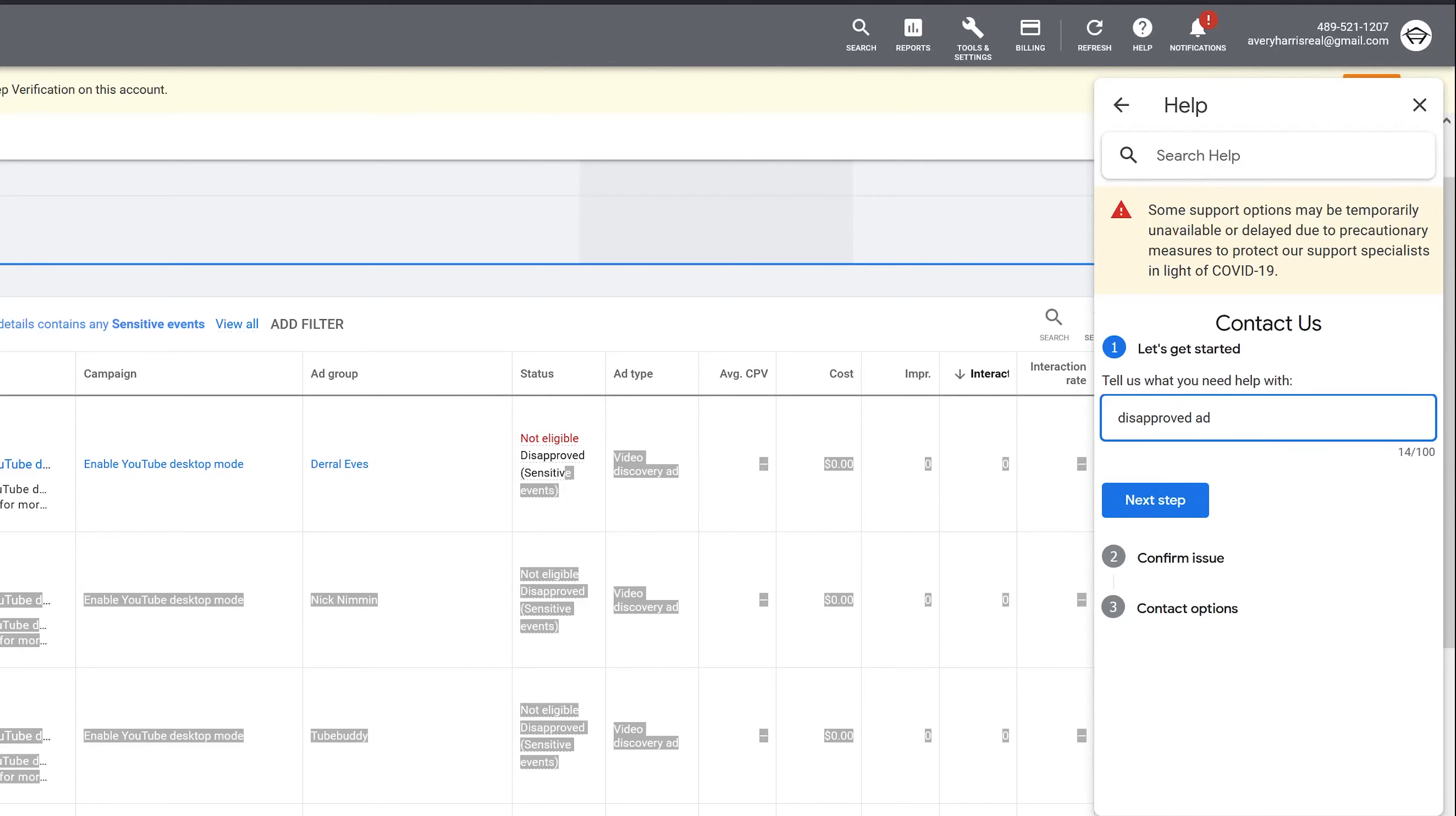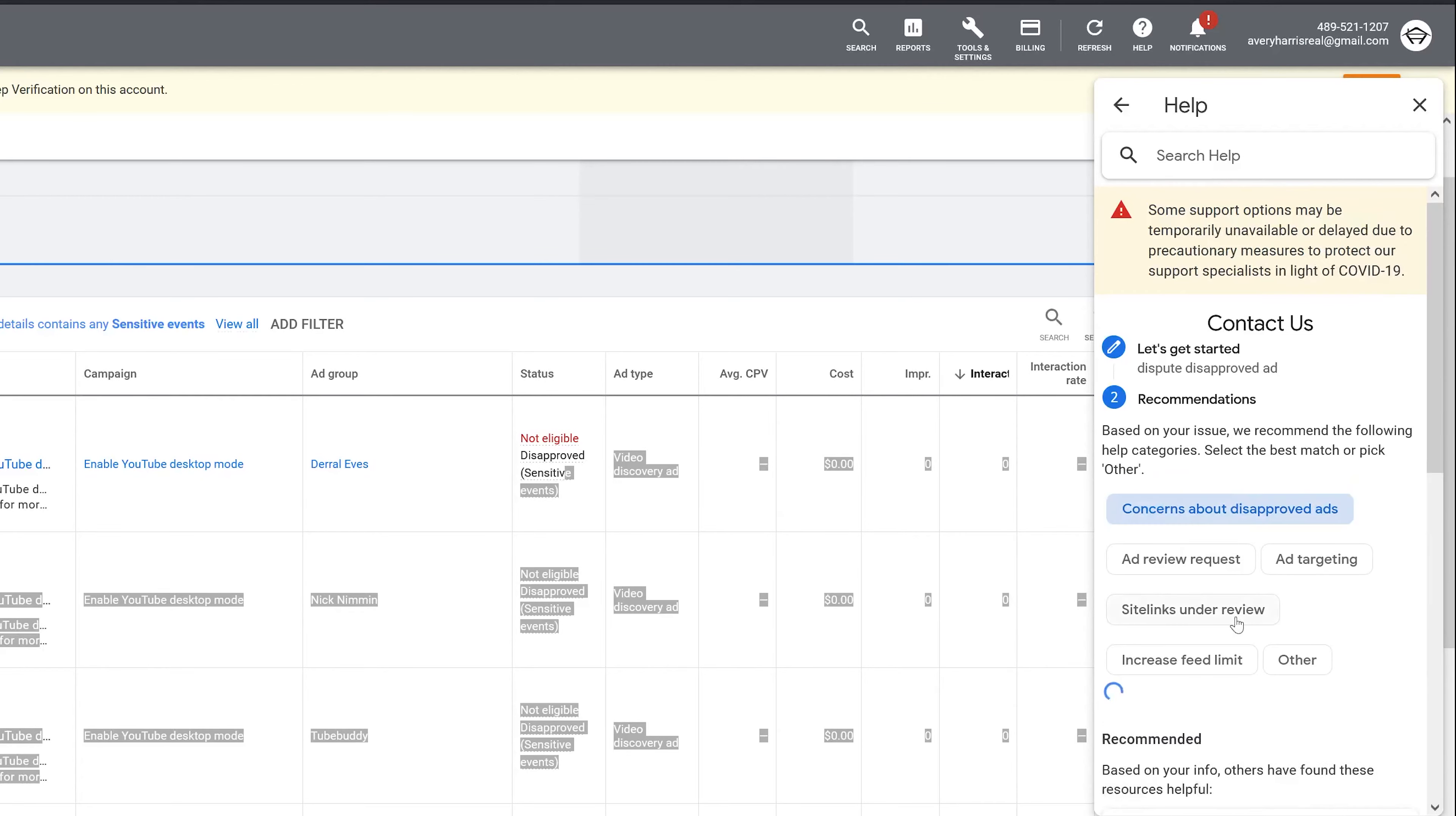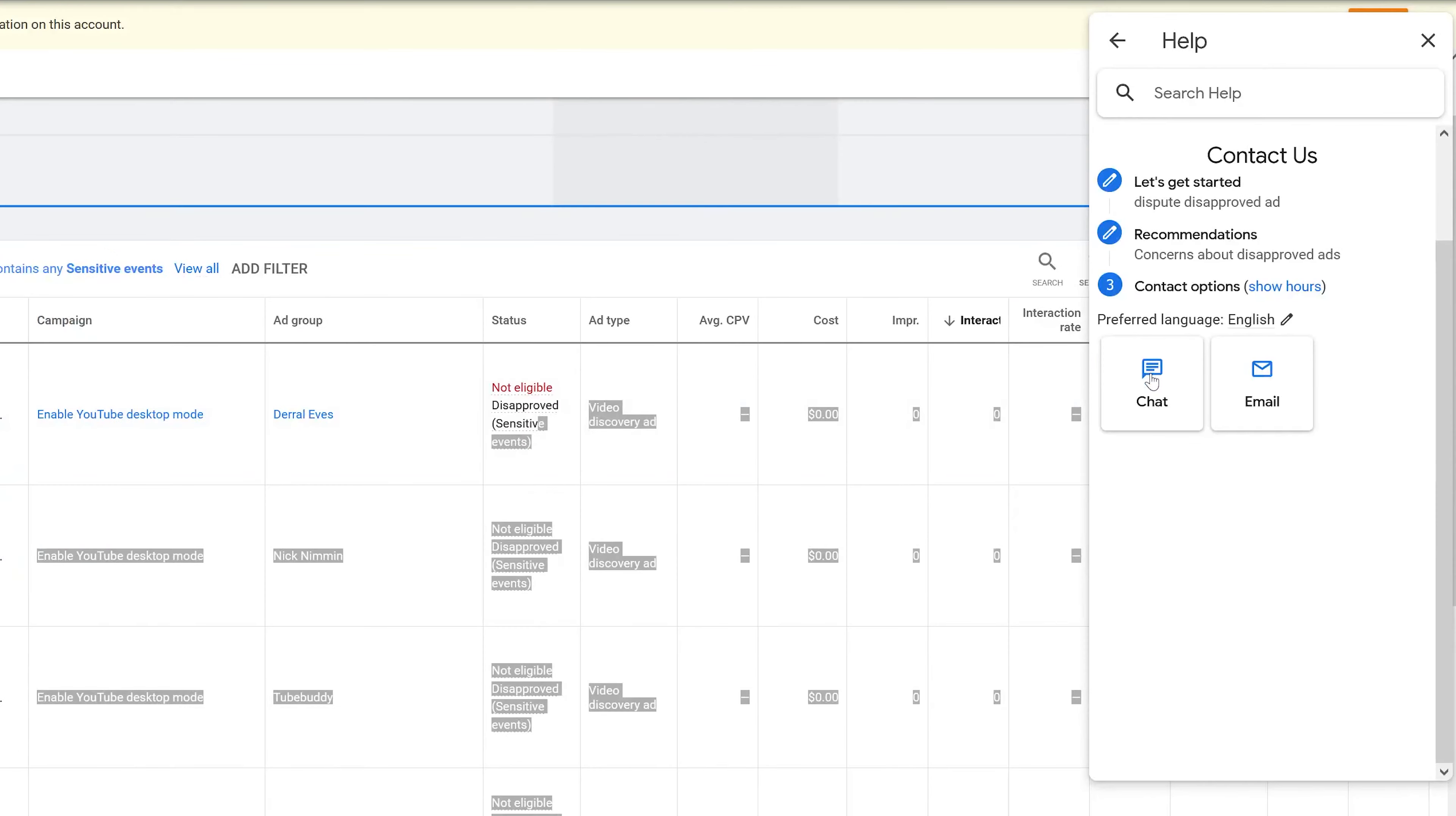The next step is Recommendations, in which case they're trying to recommend you to other pages that might be helpful to you before you actually contact them. You don't really have to do anything other than press 'Concerns about disapproved ads' just like I'm doing and then go down to the next step.